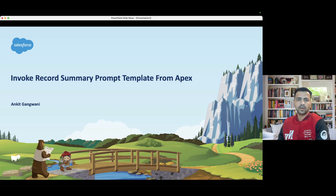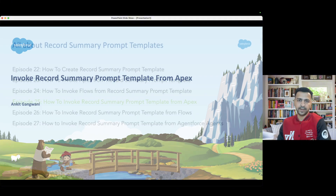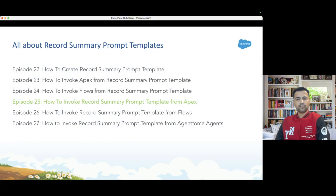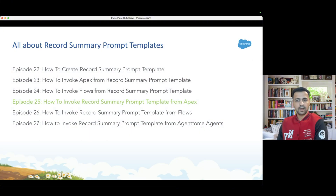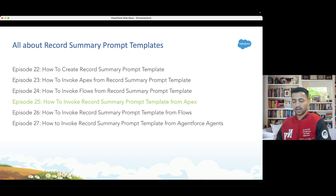Hello everyone, welcome back to another episode of Agent Force for Everyone. In this episode we are going to learn how to invoke a record summary prompt template from Apex. So far we have seen how to create a record summary prompt template and how to invoke it from Apex and from flows. Now we are going to do the vice versa — we are on episode number 25.